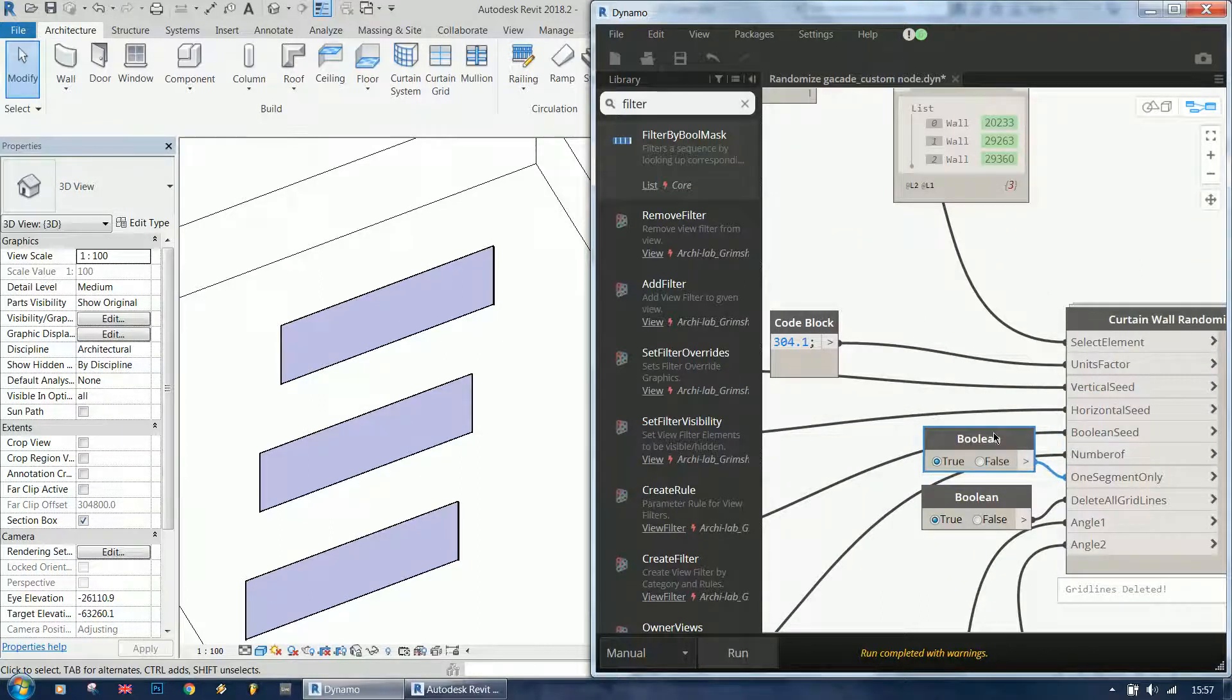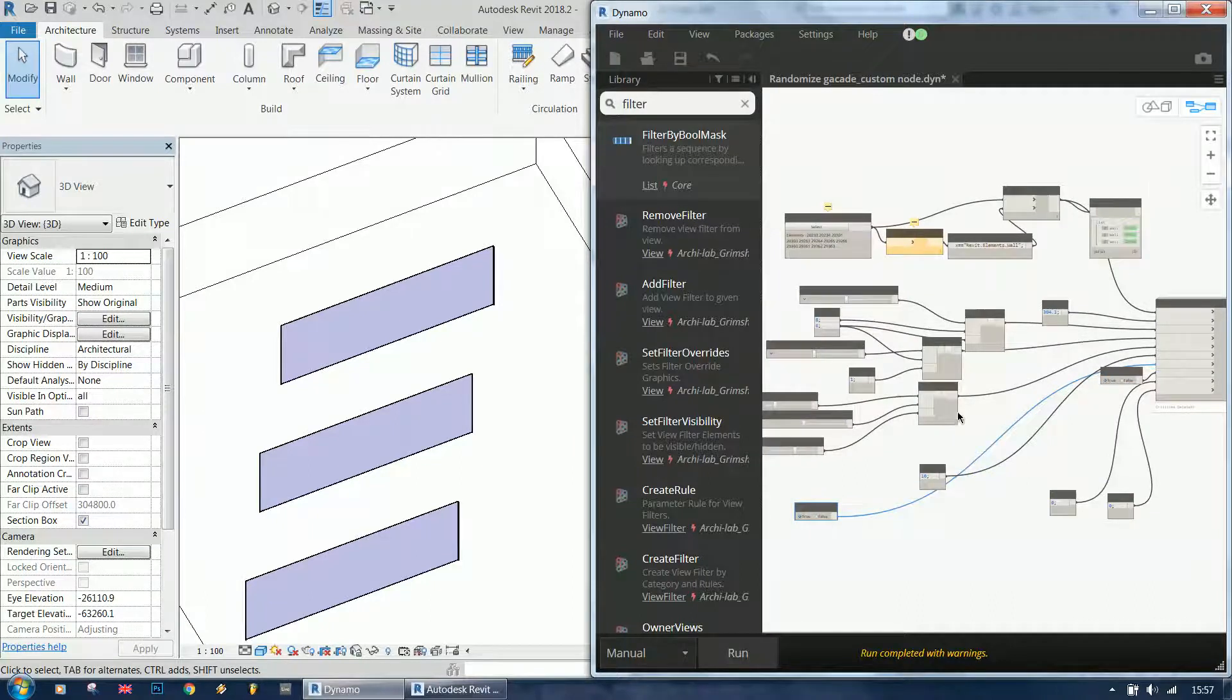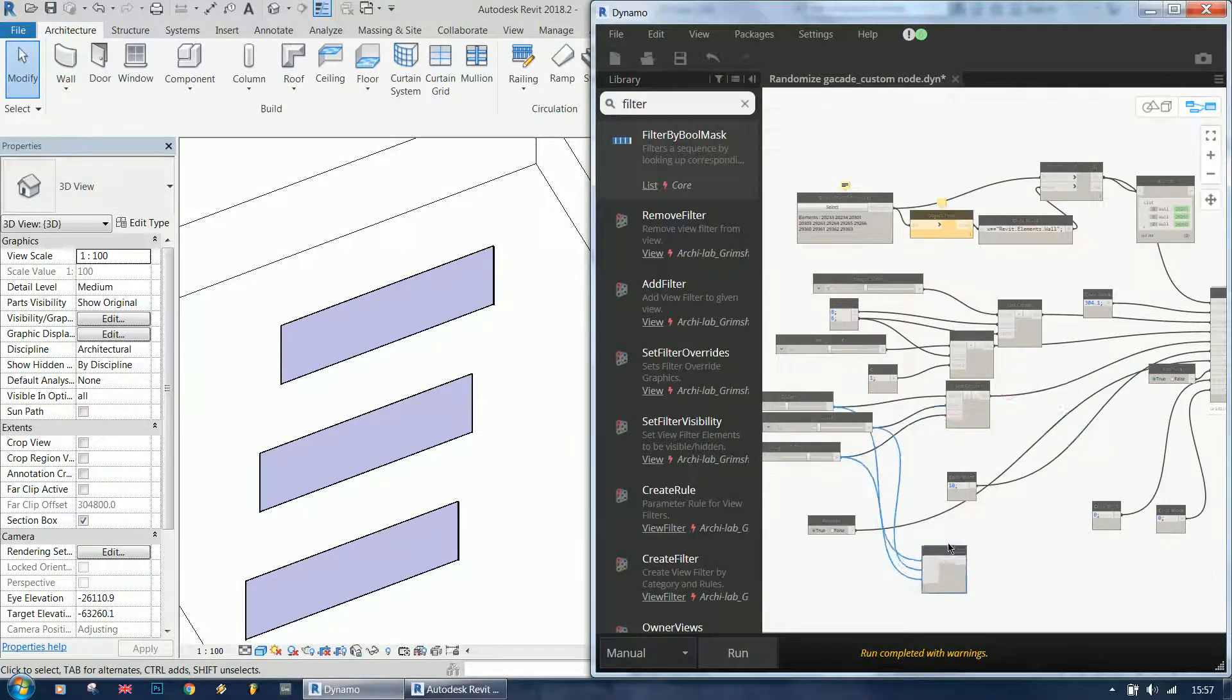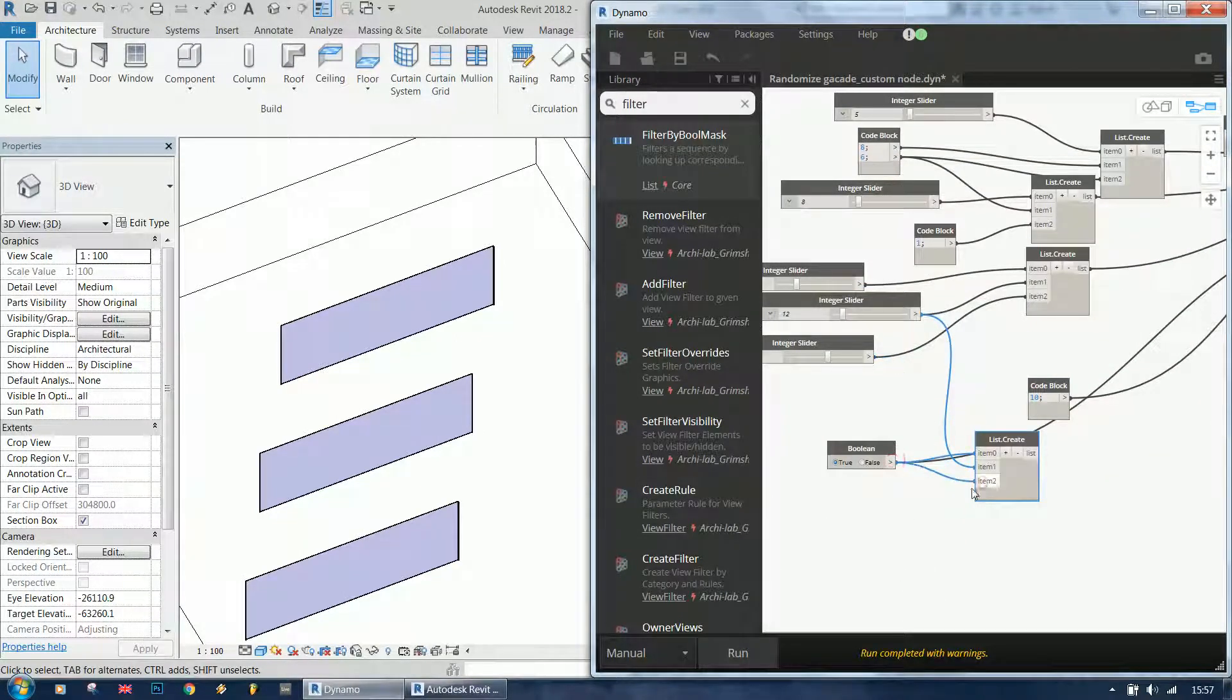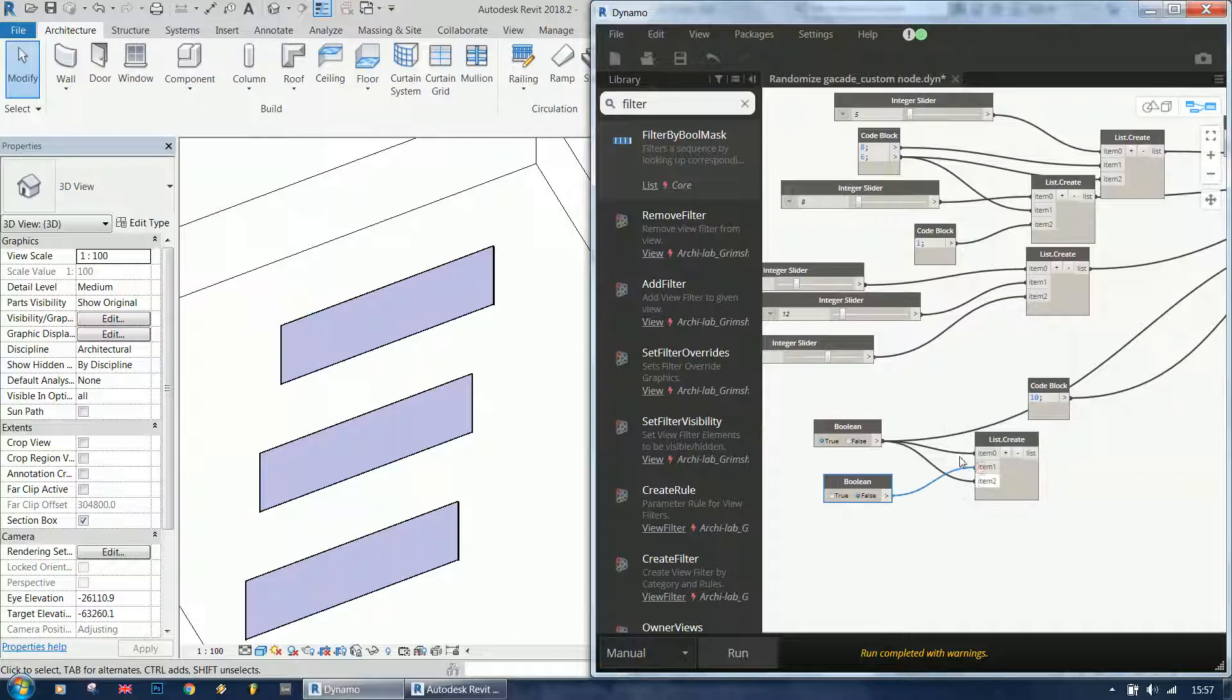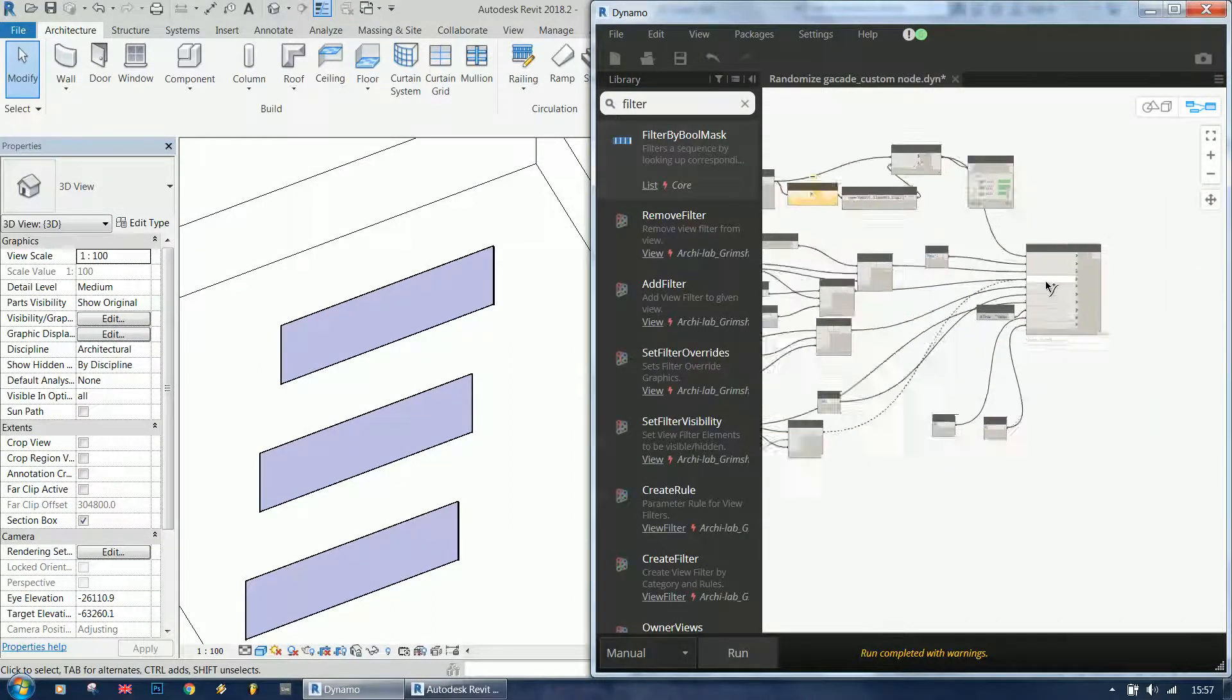One segment only - let's create a list for that one as well. Let's say that the first and the last wall are going to be one segment only, but the second is going to have all segments the entire length of the wall.